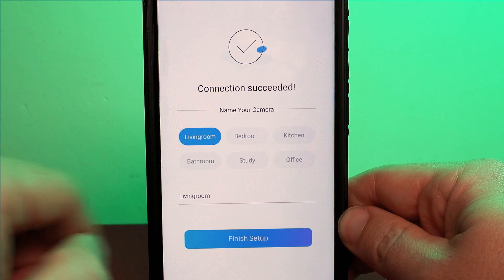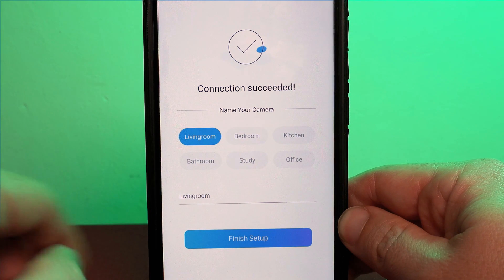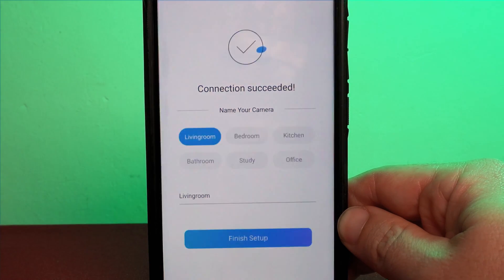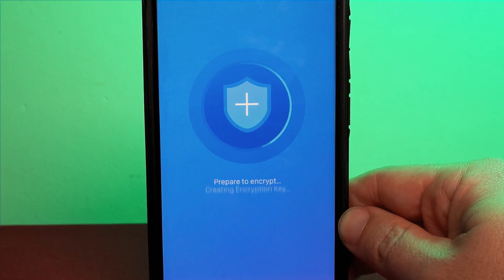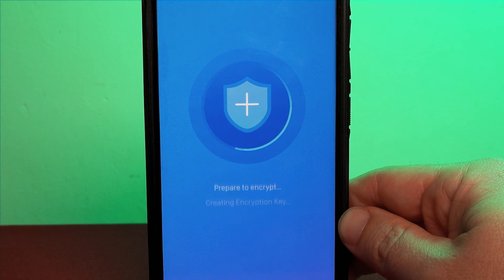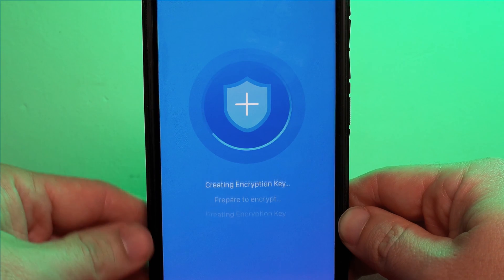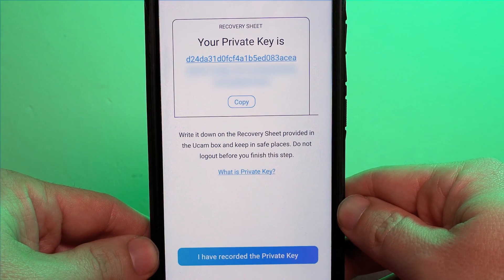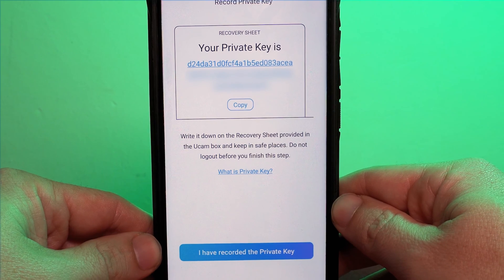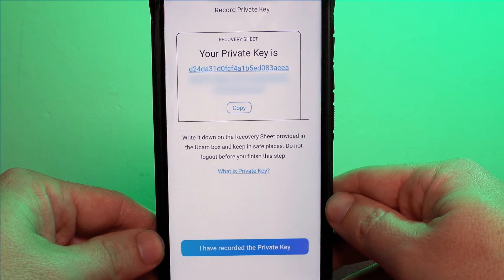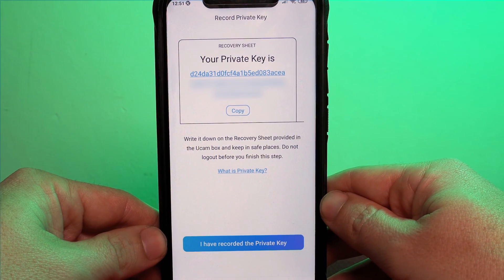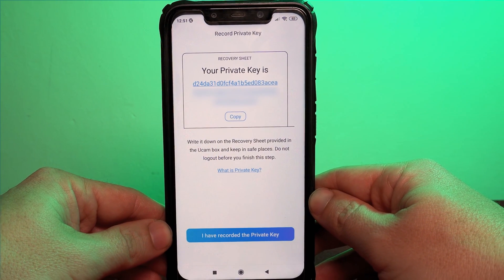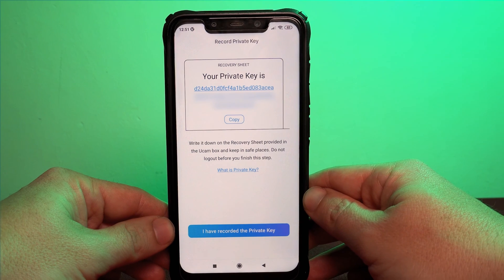The next screen is where we will name the camera. Once you're happy with this press the finish setup button. This is where the magic happens as the camera begins to create a unique encryption key. It's good practice to make a copy of this key and make sure there's only you that has access to it.